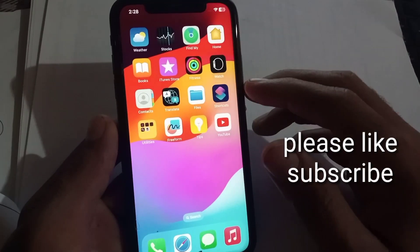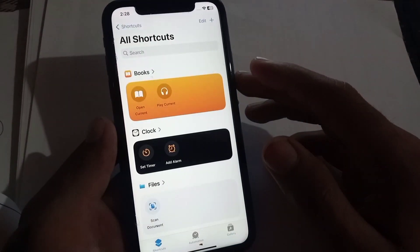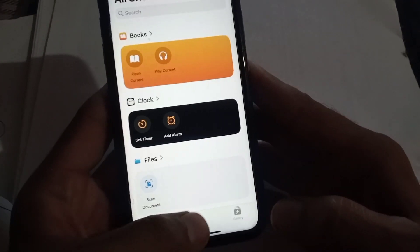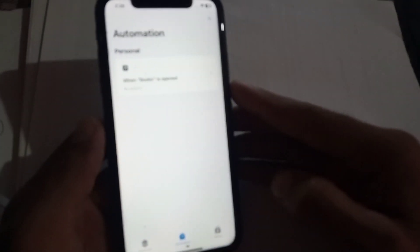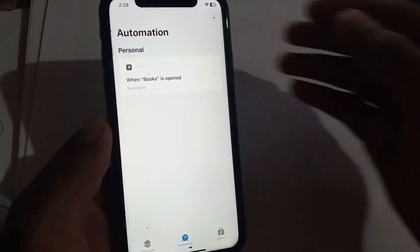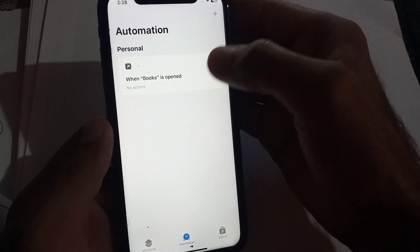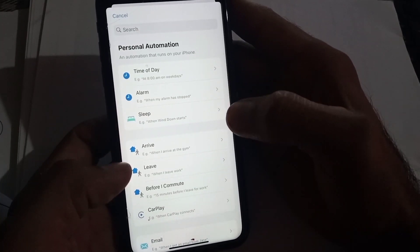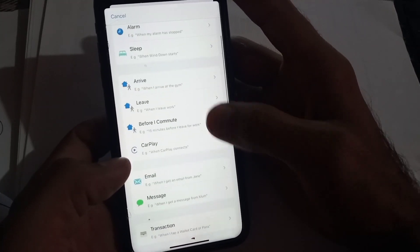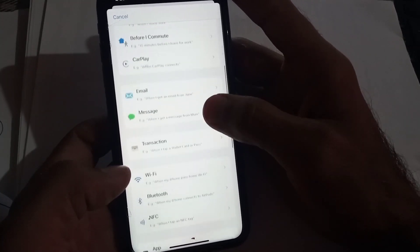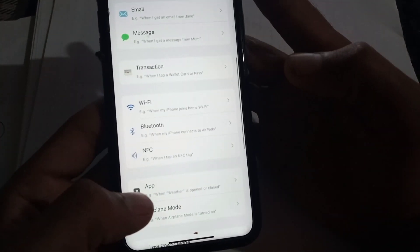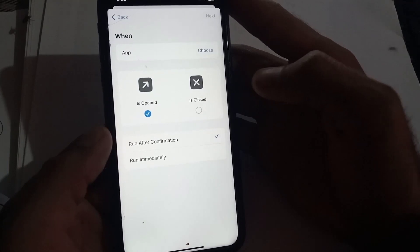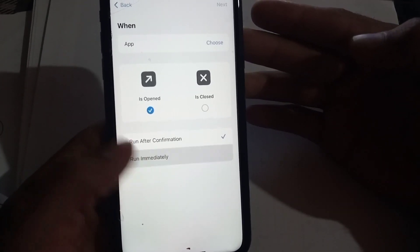First of all, open the Shortcuts application. When it appears on screen, simply tap on Automation. Then tap the plus icon in the top right corner. If you see New Automation, simply tap on it. I am tapping the plus icon to find the app option. Here you can see — tap on Apps, and then tap on Run Immediately.